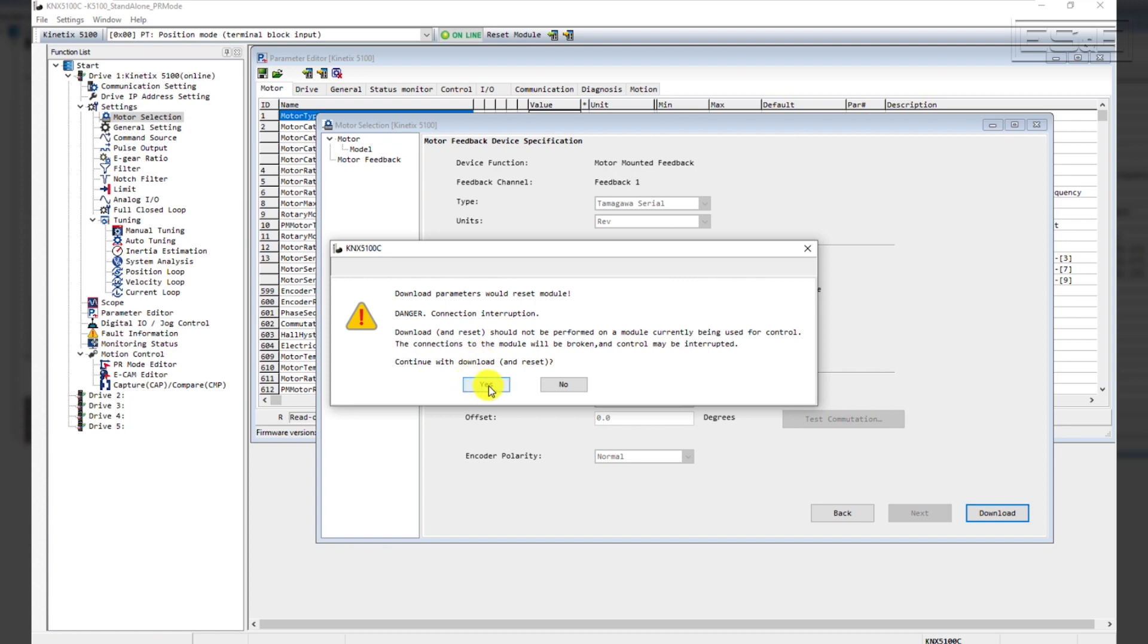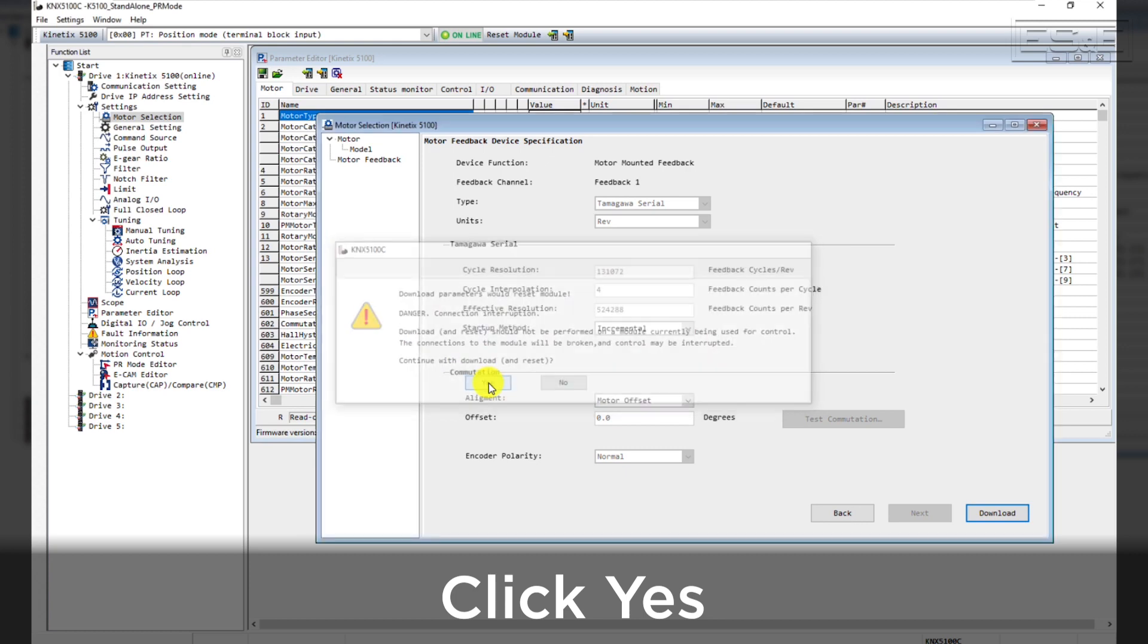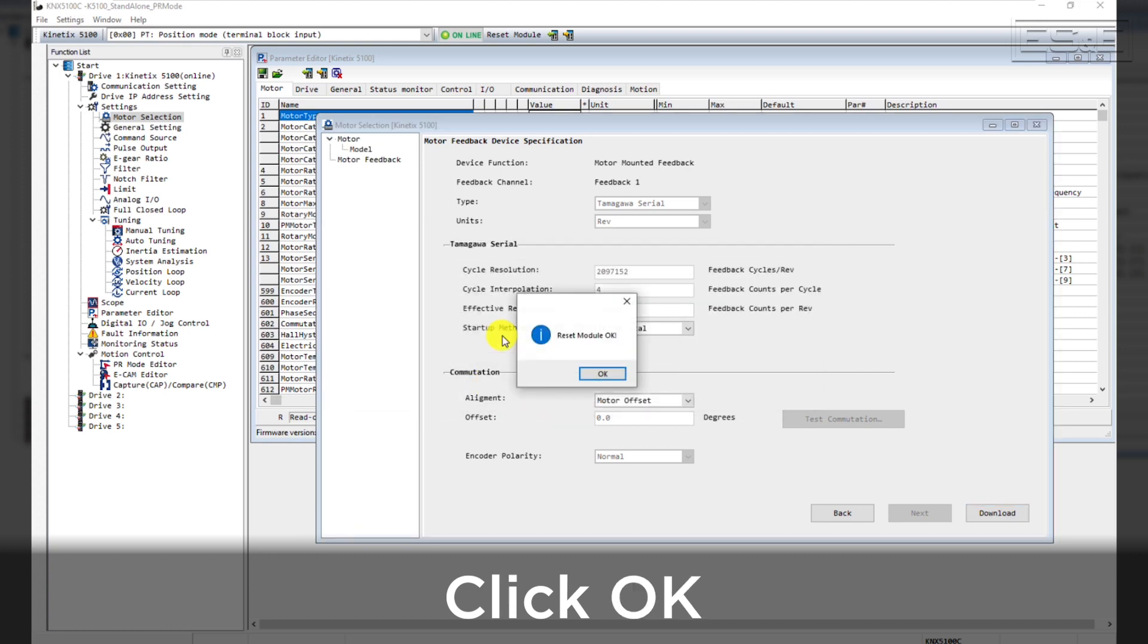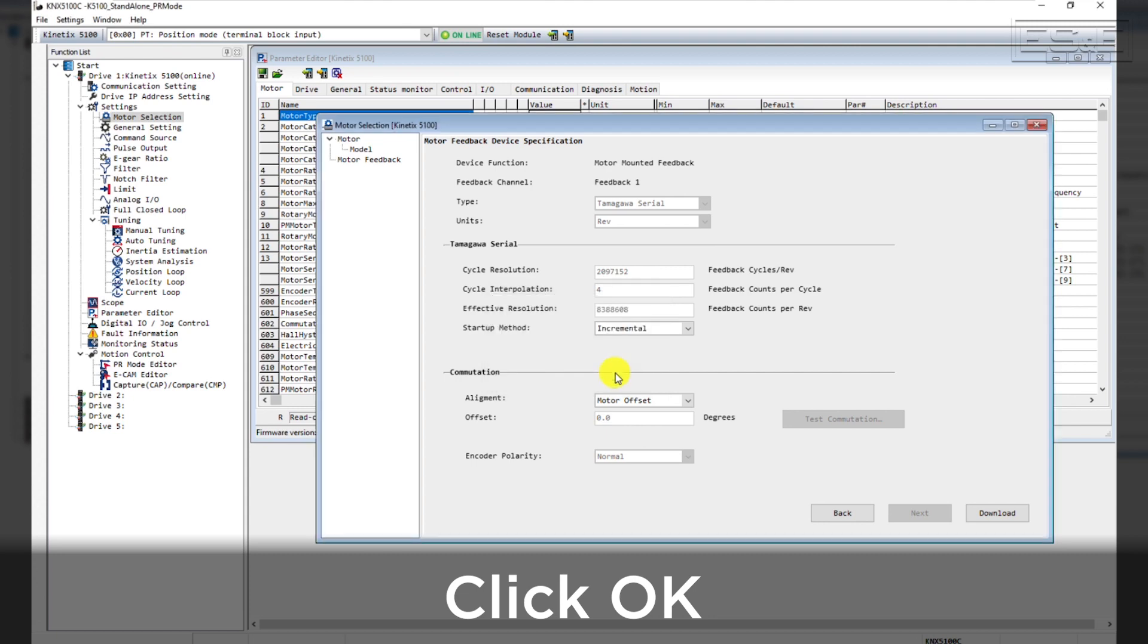You will then have a prompt, just as before, to download and reset the drive after downloading. Click Yes to continue. Acknowledge the module reset. You should get a message that says that the download was successful. Click OK to continue.